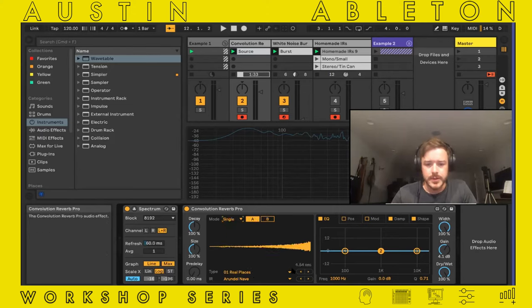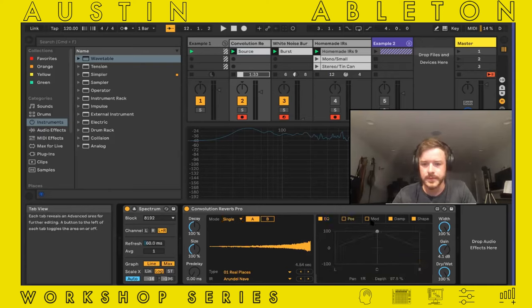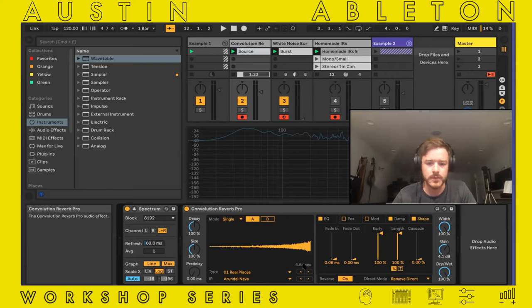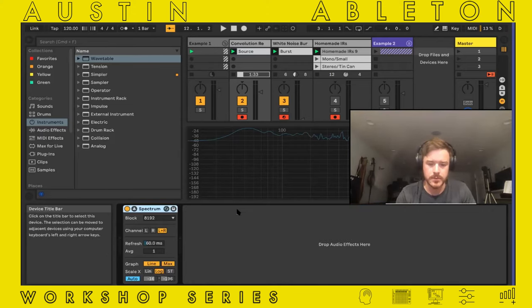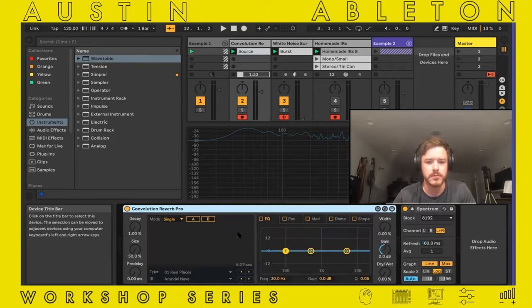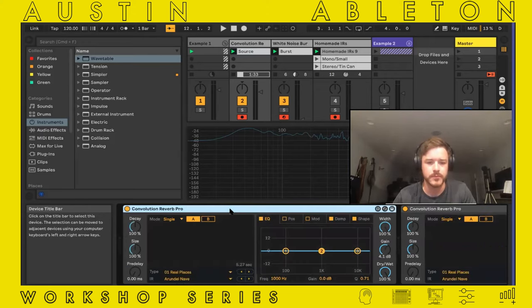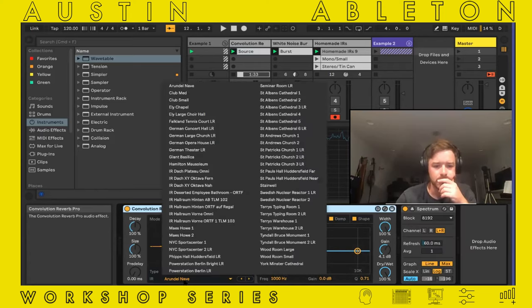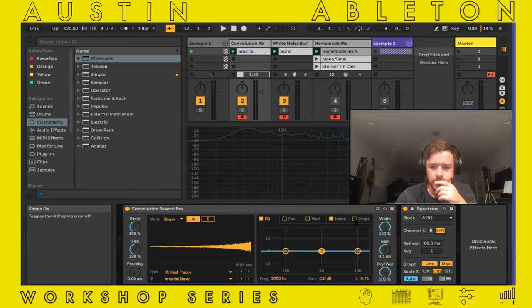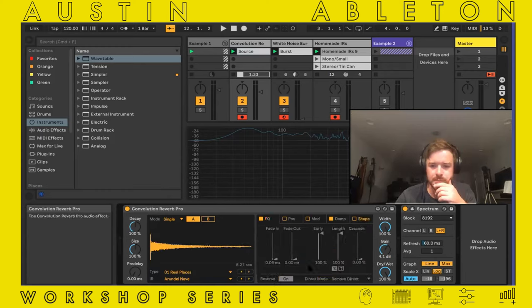So it's definitely worth exploring the use of convolution reverb, particularly Reverb Pro inside Ableton. Let's try the single one. This looks reversed to me, which I don't want. I'm just going to cut this thing back in. There we go — that's the shape tab that allows you to reverse the IR.